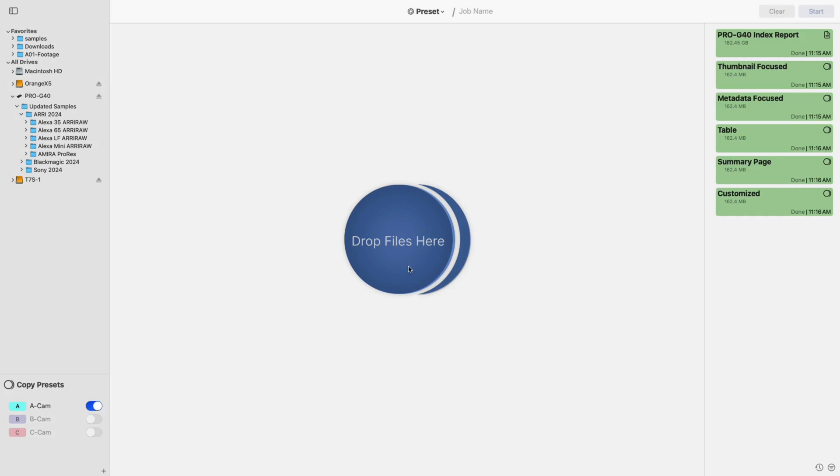Hello and welcome to the Imagine Products YouTube channel. In this video, I'll be covering some of the newest features available in the latest version of Shotput Pro. While I won't be covering every single update, I'll touch on some of the more impactful changes.